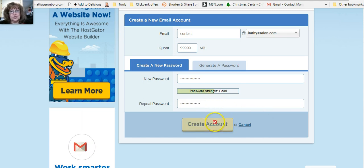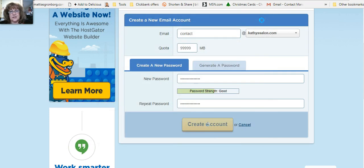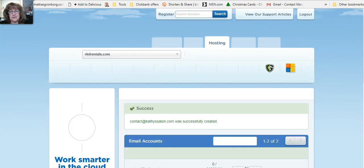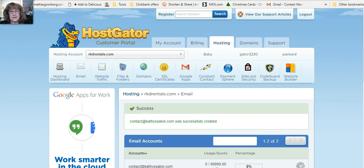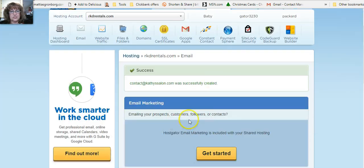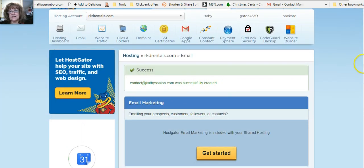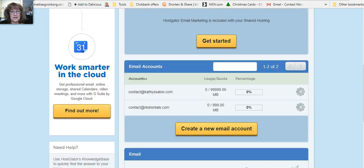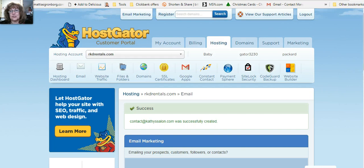Just to show you what it's going to look like. So now it shows you that you have successfully created that email account and now you want to scroll back up here.